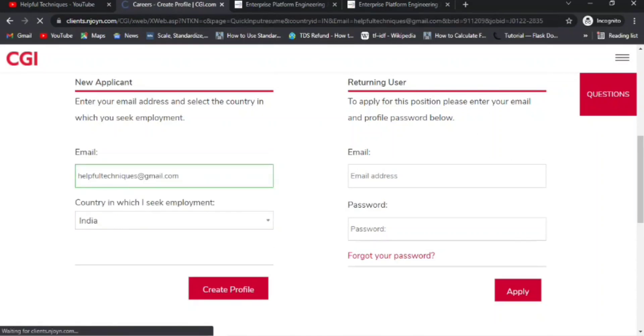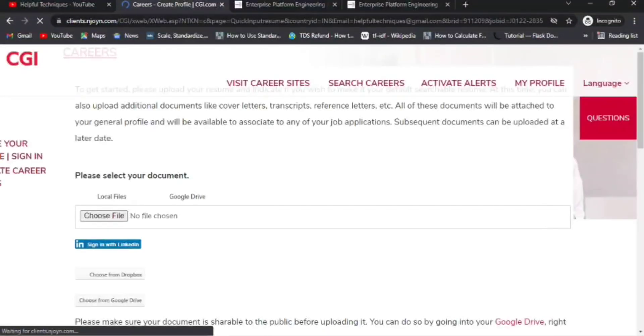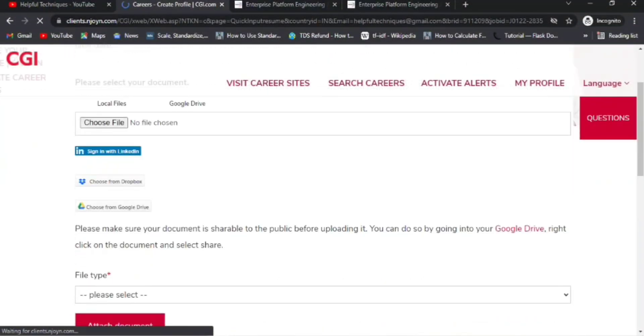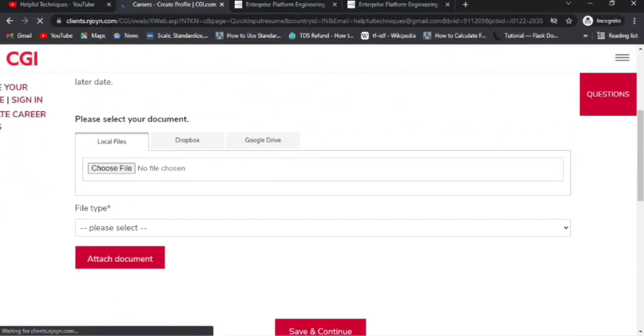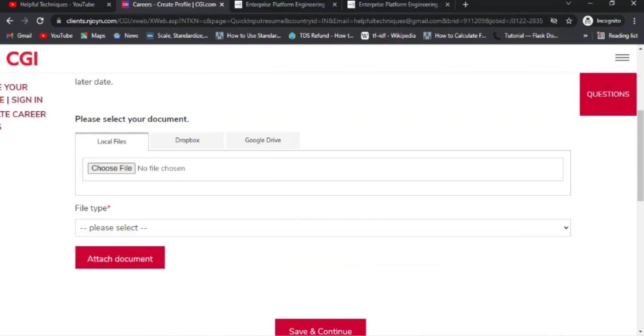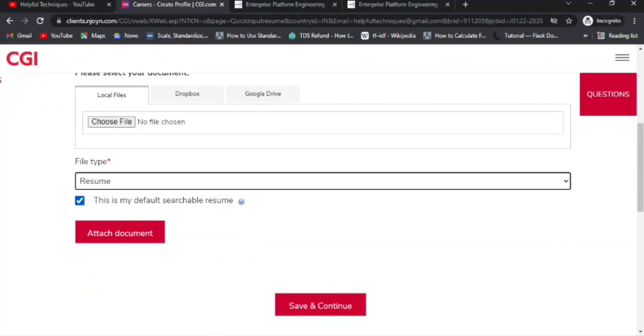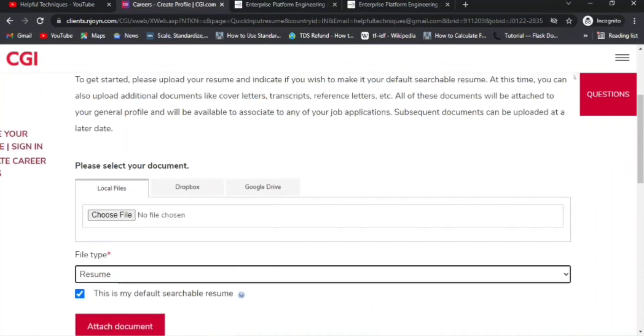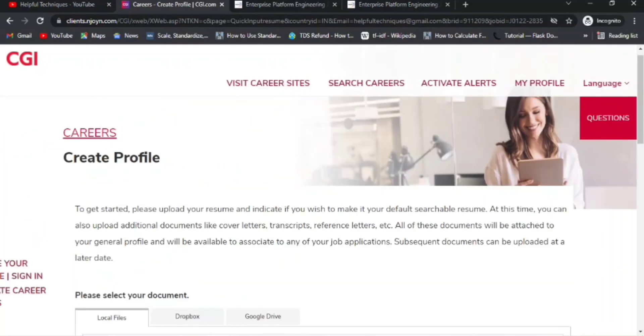Once I click on Create Profile, I'll be able to create the profile. Otherwise, you can click on Login. Here you need to provide all the details like choose your file, meaning upload your resume. Select the file type, whether it is a resume or not. Then select 'This is my default searchable resume,' meaning whenever you are going to apply for any profile, this will be the primary resume or the searchable resume. Then attach your document. Once you have uploaded your resume and attached your document, click Save and Continue. Then you need to provide all the basic details.